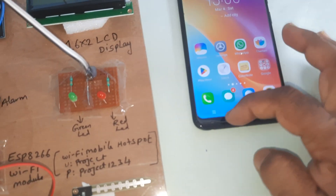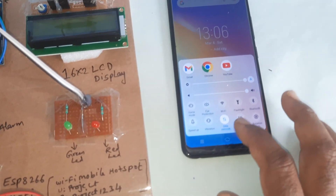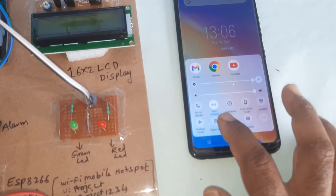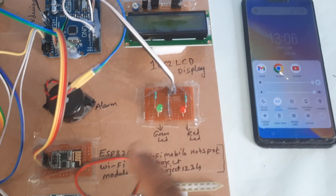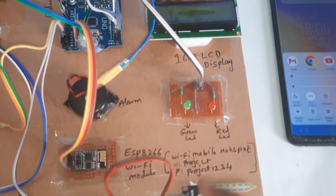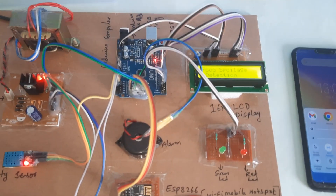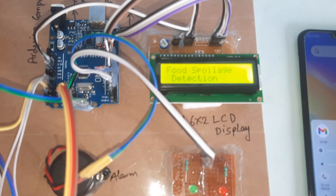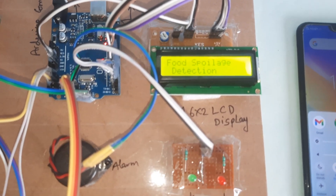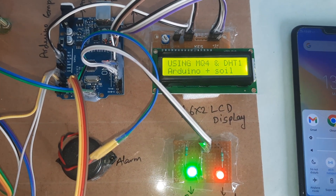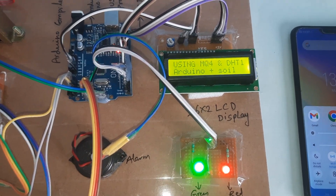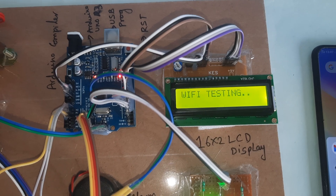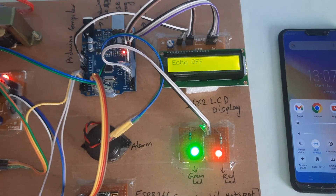We provide Wi-Fi mobile hotspot data — the hotspot must be on to provide internet to the system. Additional components include a moisture sensor, red LED, green LED. This is the food spoilage detection system using MQ4 methane gas sensor, DHT11, moisture sensor, and Wi-Fi connectivity.